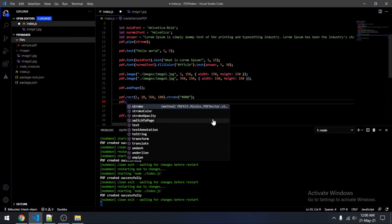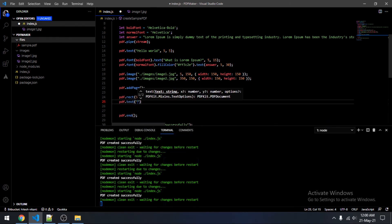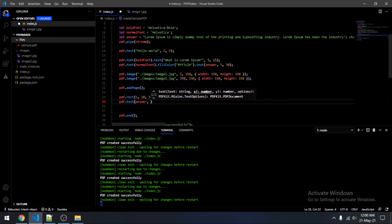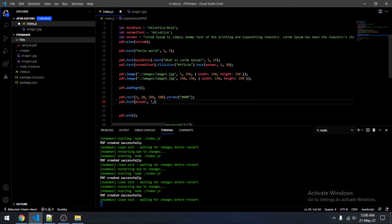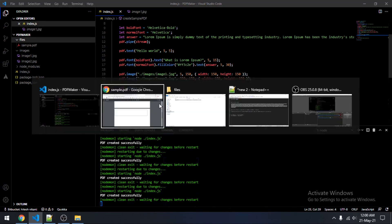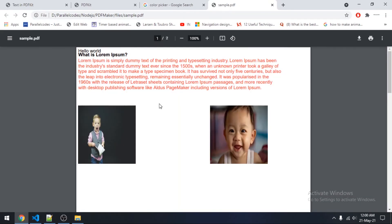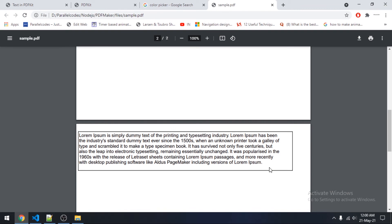Now I will be adding text inside this box. The x coordinate would be 7 and since the box starts at 20, the y coordinate for the text would be 25. As you can see, the text is added inside the box.